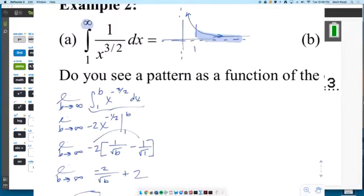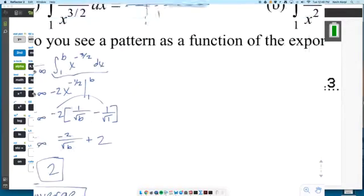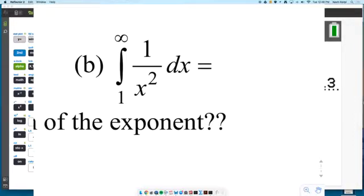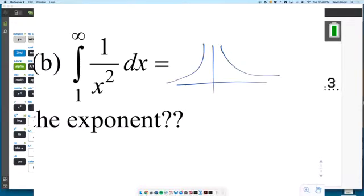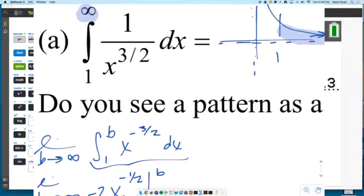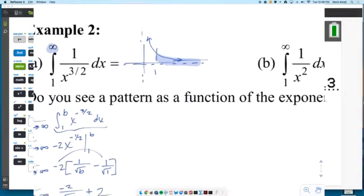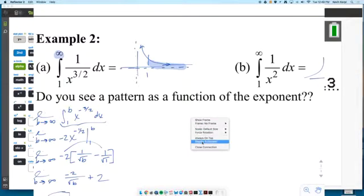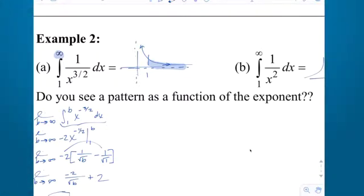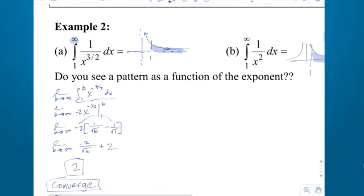So 1 over x to the 3 halves converges to a finite area of 2. Now I have the graph of 1 over x squared from 1 to infinity. It's your volcano graph, but in the region we're working with it looks almost identical to 1 over x to the 3 halves. Which one goes to the x-axis faster for large values of x? 1 over x squared, right? Because the larger the denominator gets, the faster it goes to 0.